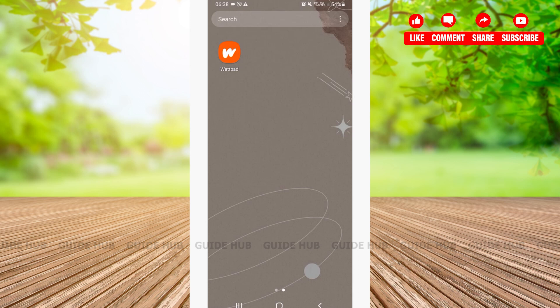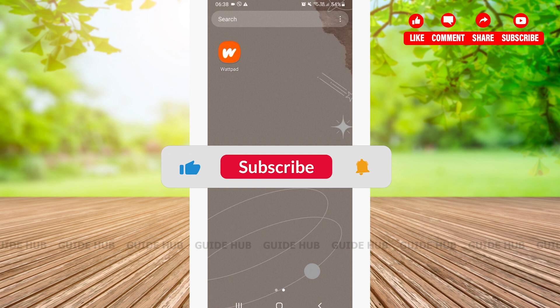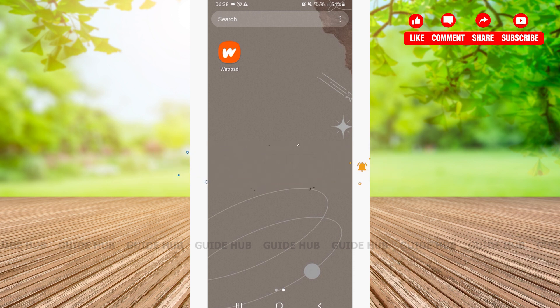Hello everyone, welcome back to our channel. In this video, I'm going to show you all how to download stories in Wattpad. Without any further ado, let's go right into our video.